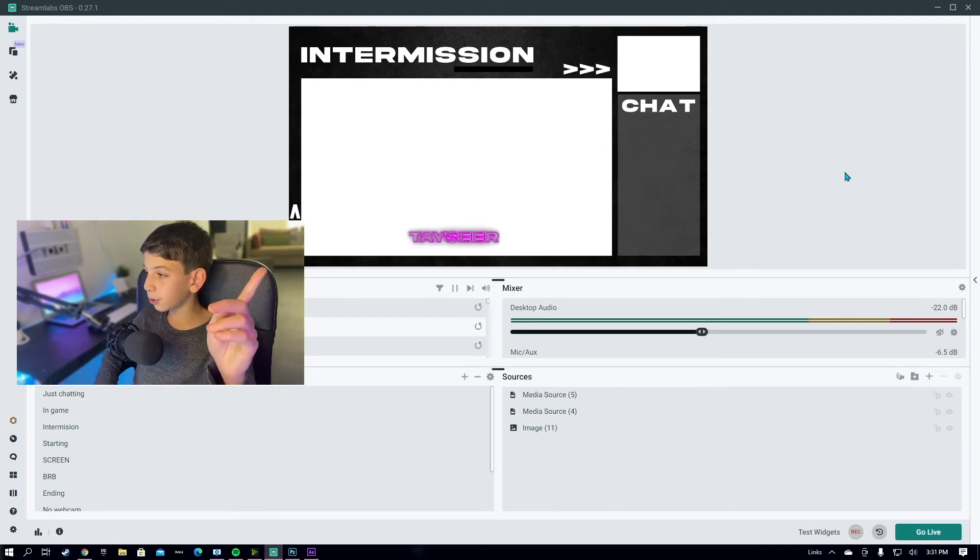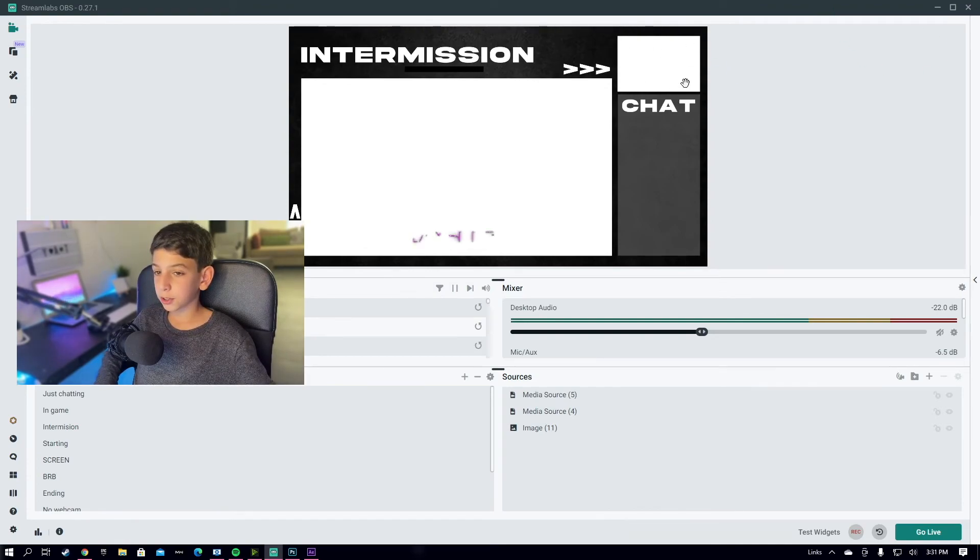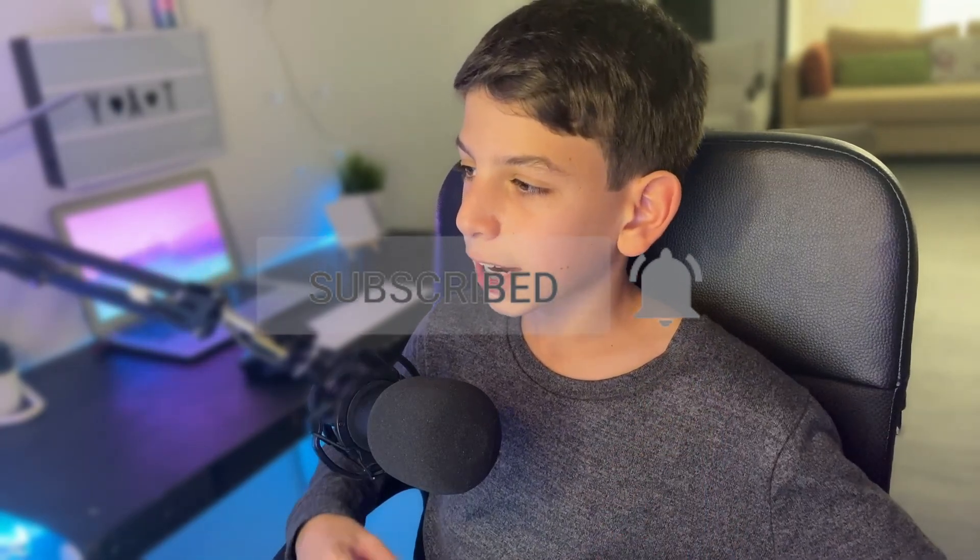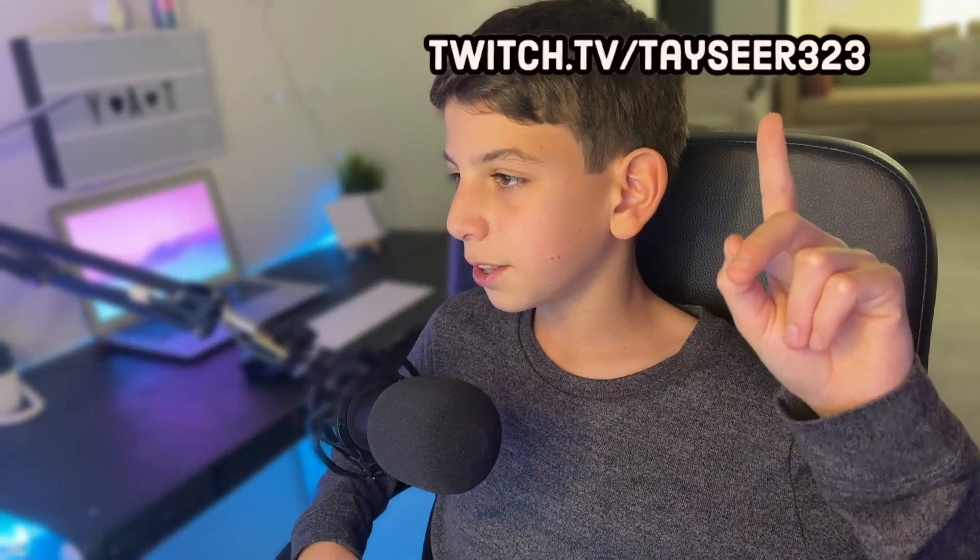Thank you guys for watching this video — I really appreciate it. If you liked it, please like and subscribe, and make sure to check out my Twitch at twitch.tv/tacy323. I stream there every single day from 7:30 EET to 9:30 EET. If you have any extra questions you can ask them over there. A new video on how to make custom transitions is coming out this week, so stay tuned!